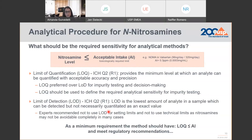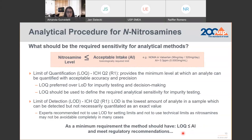As a minimum requirement, we need to have methods with an LOQ at or below the acceptable intake. But we also need to meet regulatory recommendations. Depending on the country you are in, you need to follow the local regulatory recommendations, which might be slightly different.